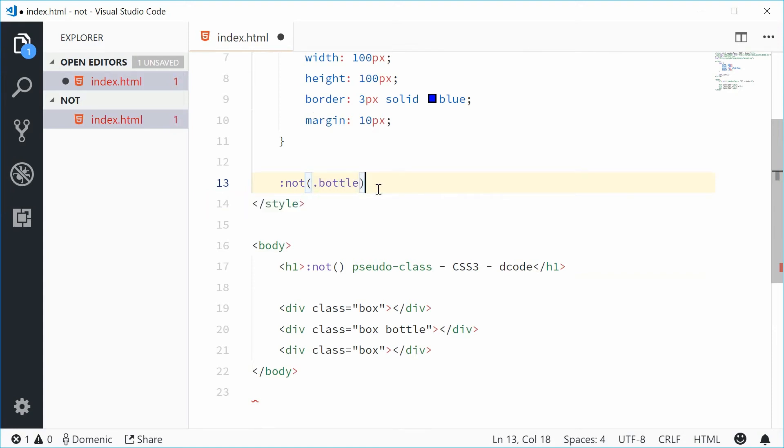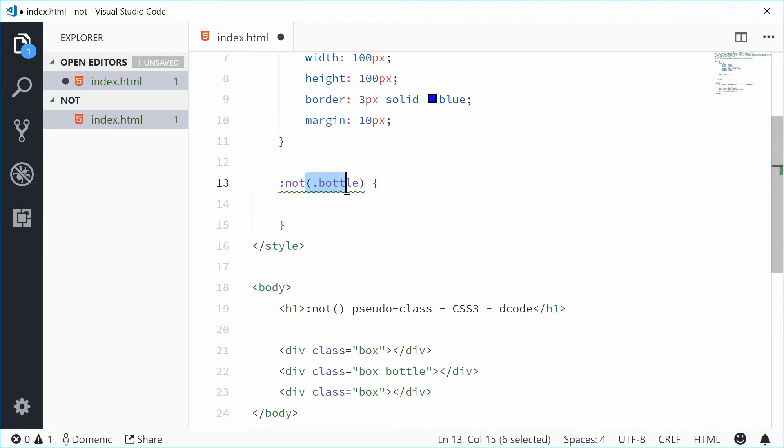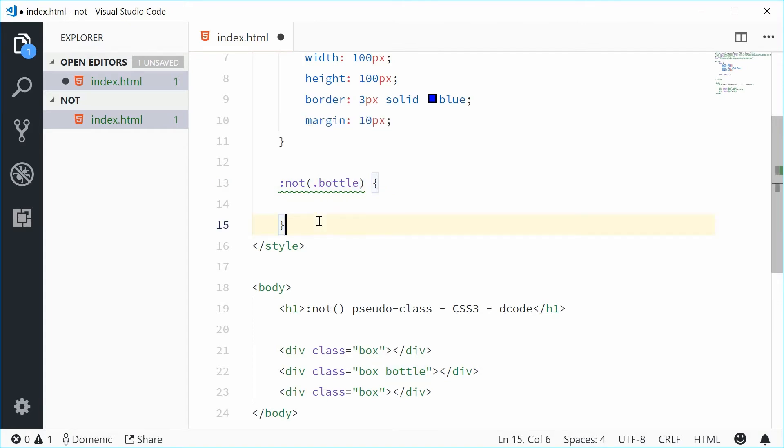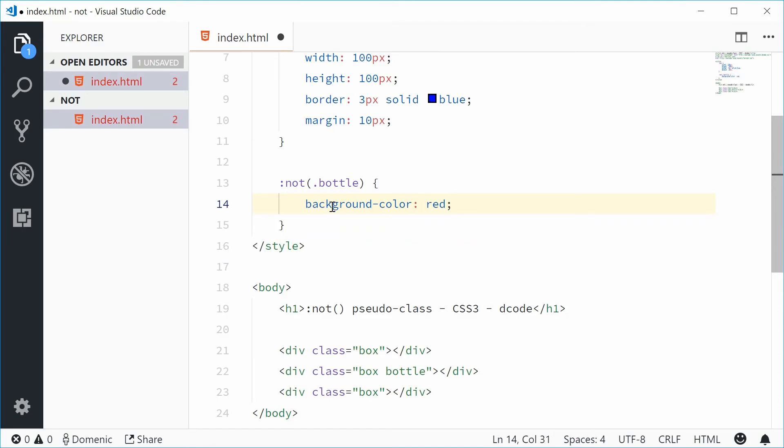We're saying whatever does not have a class of bottle, so what doesn't match this selector inside here, we're gonna add a style. Let's add a background color of red.